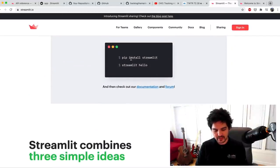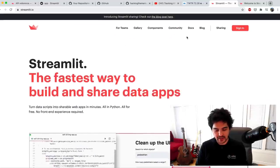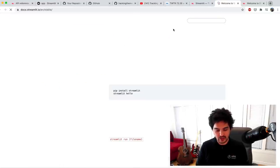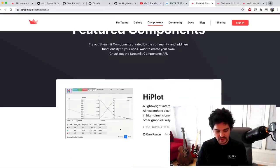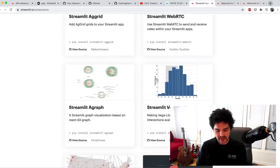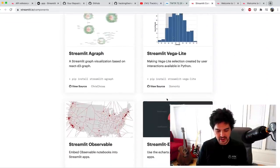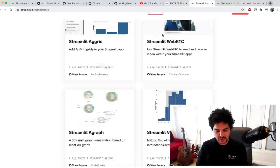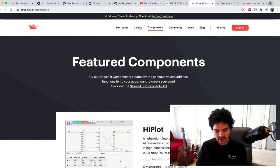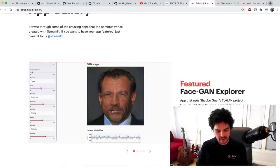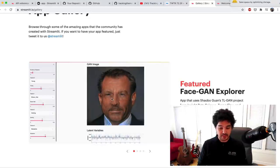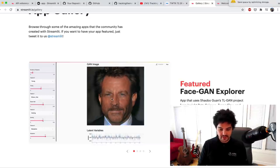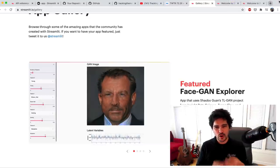All you have to do is install this with pip — just install Streamlit and you're ready to go. If you go through the docs and the components, there are all these cool widgets for charts, bar graphs, maps, images, and all that kind of stuff.